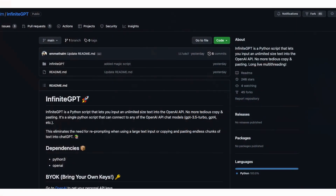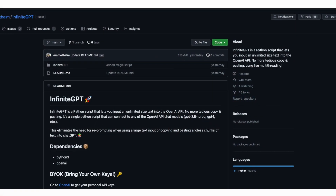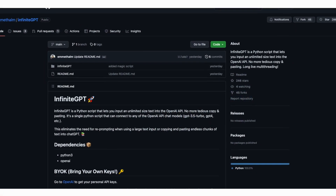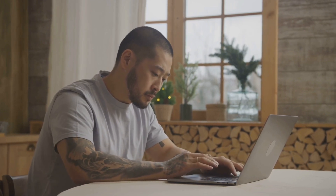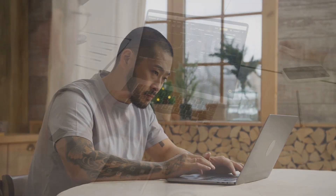This innovative script is compatible with any OpenAI API chat model, including GPT-3.5 Turbo and GPT-4. The convenience that InfiniteGPT offers is invaluable, especially when dealing with large text inputs that would otherwise require continuous re-prompting.